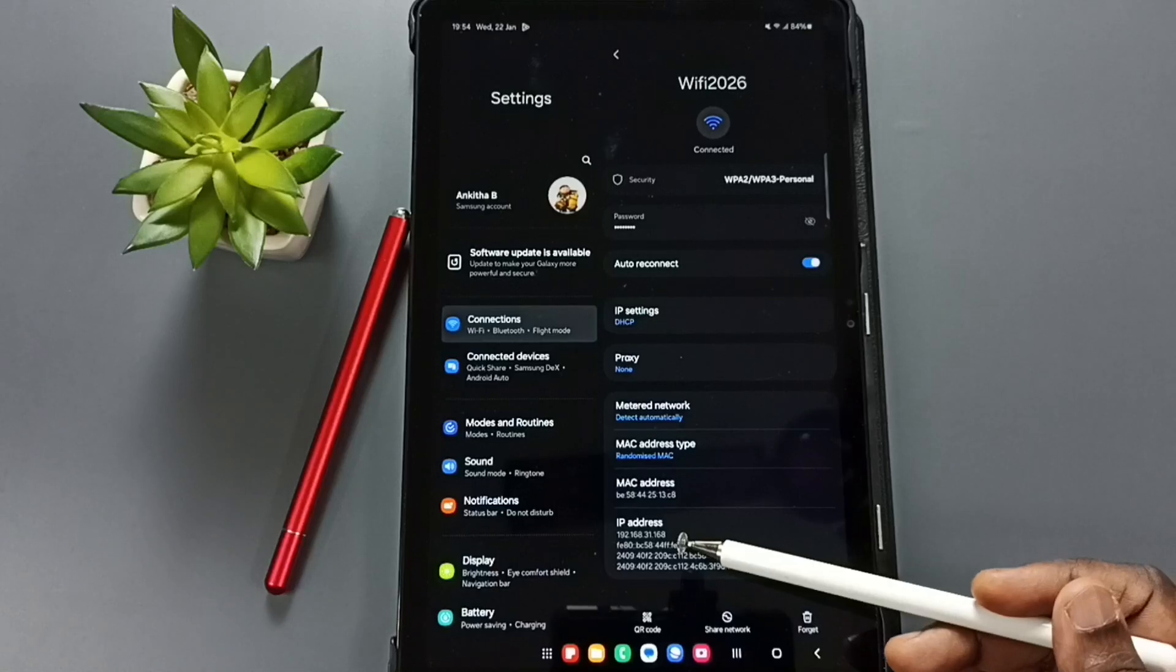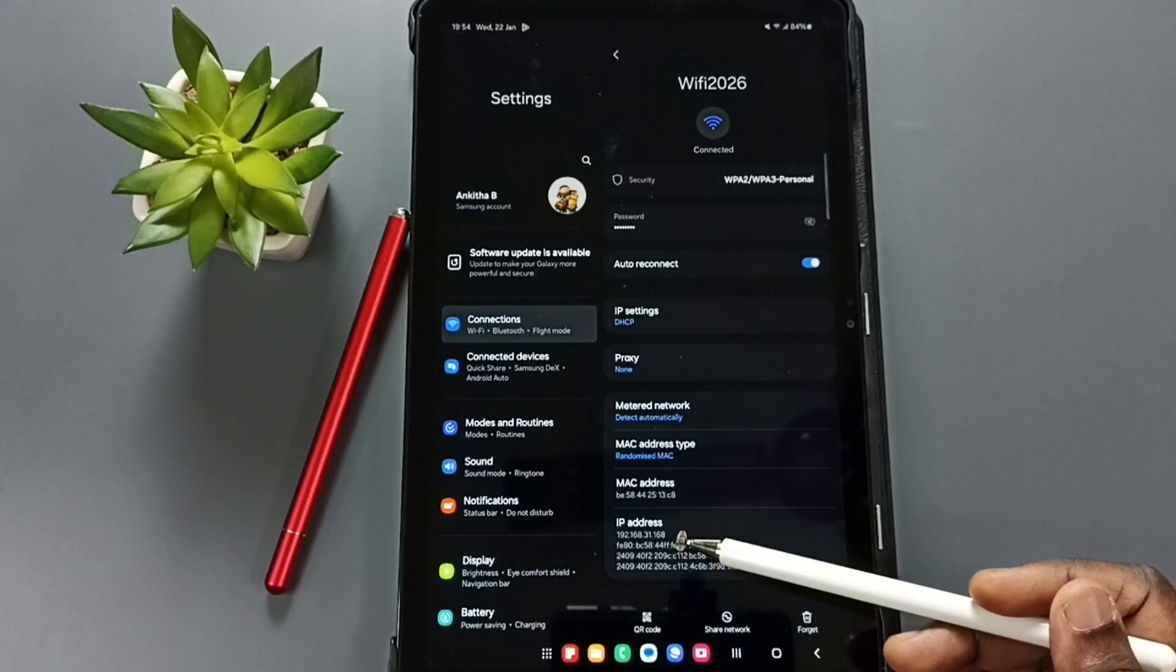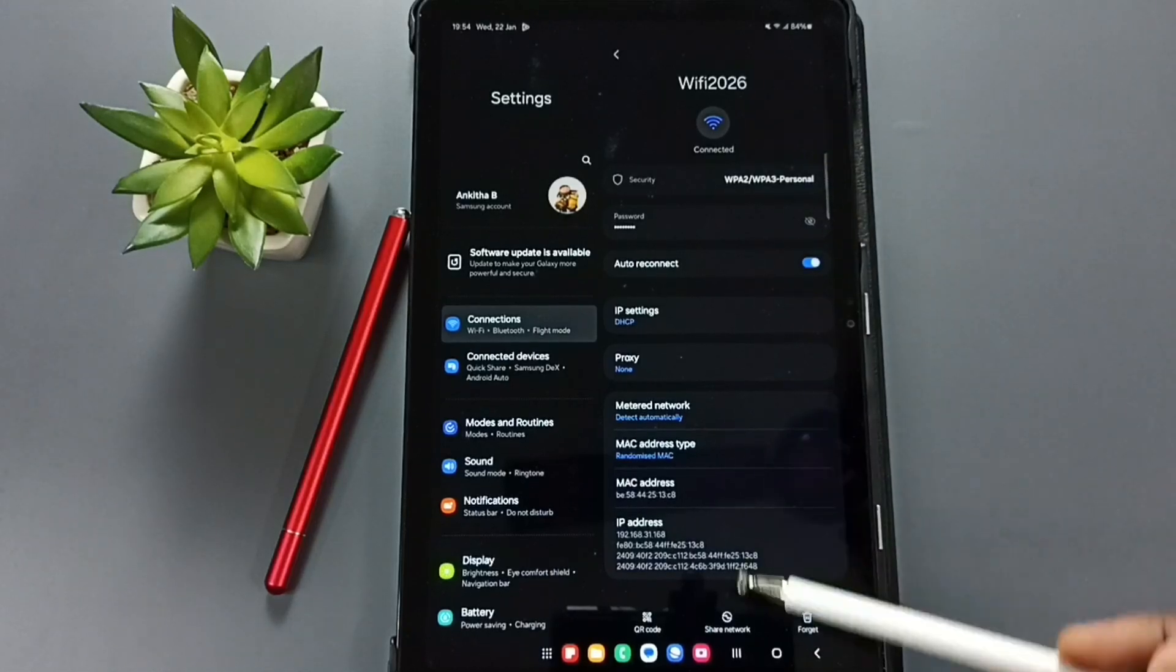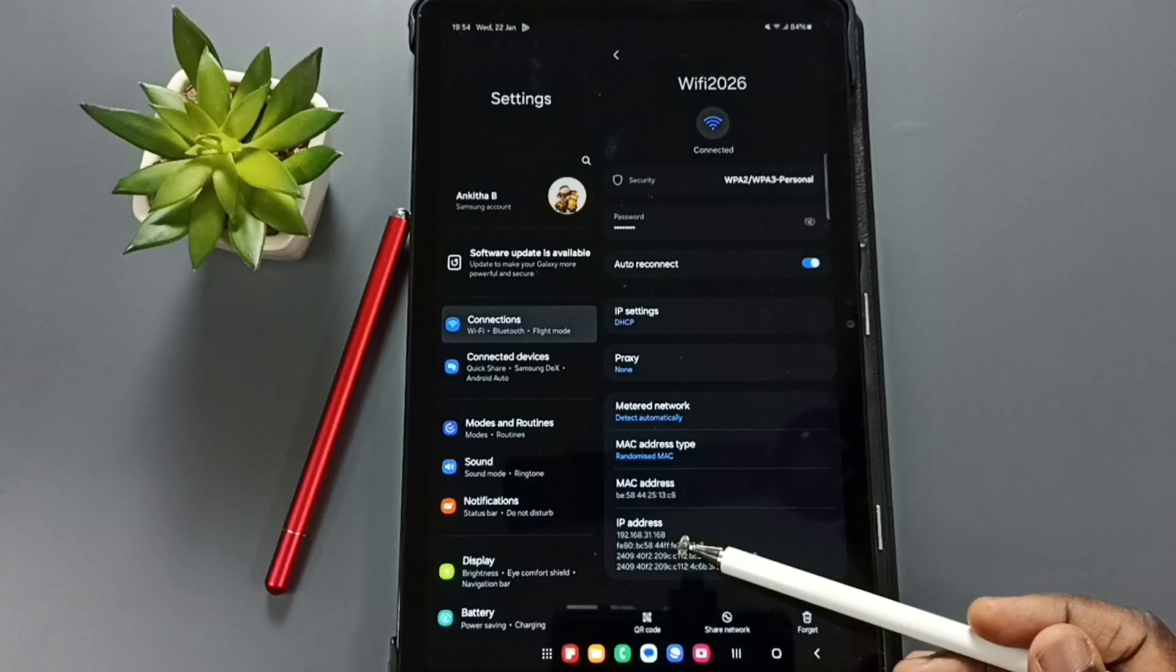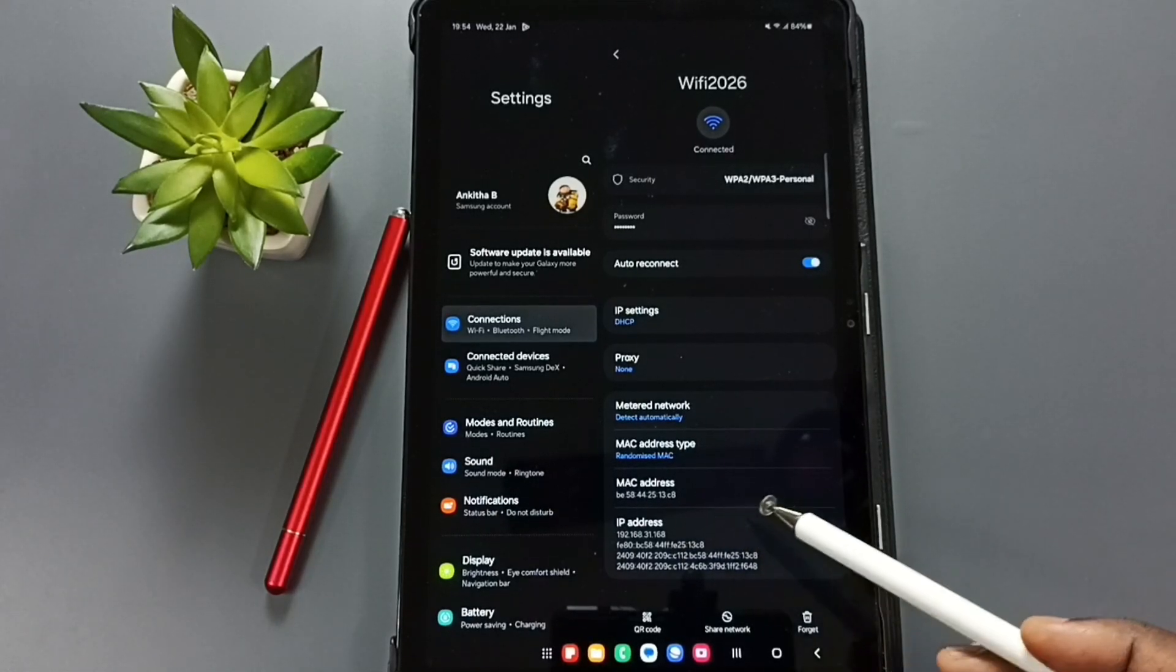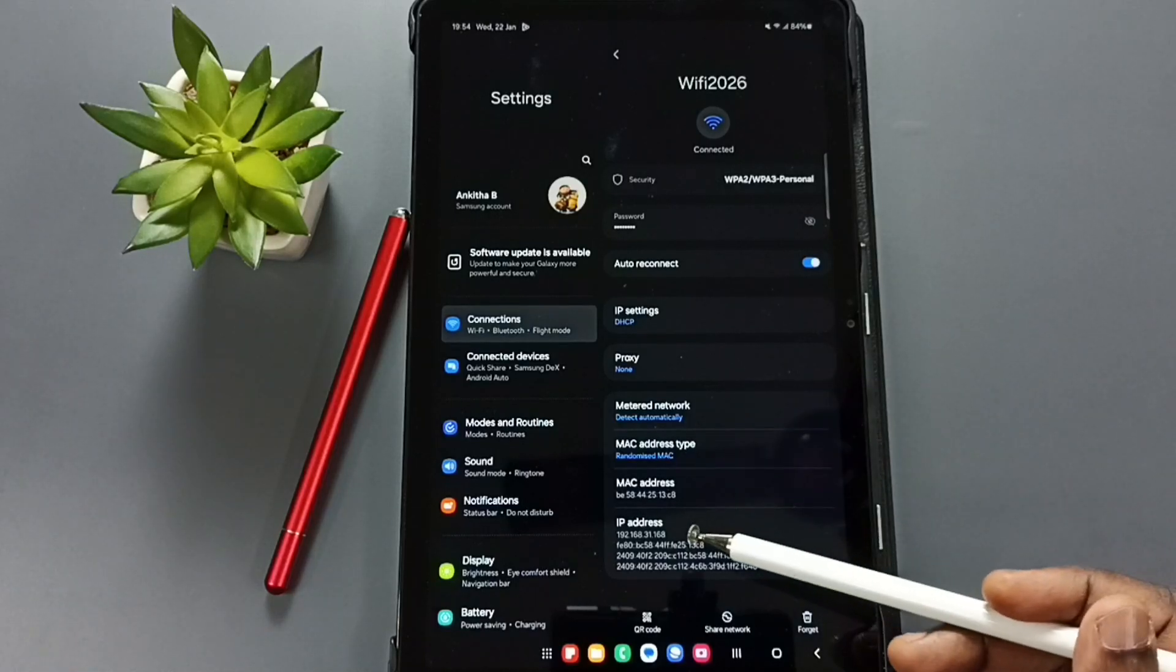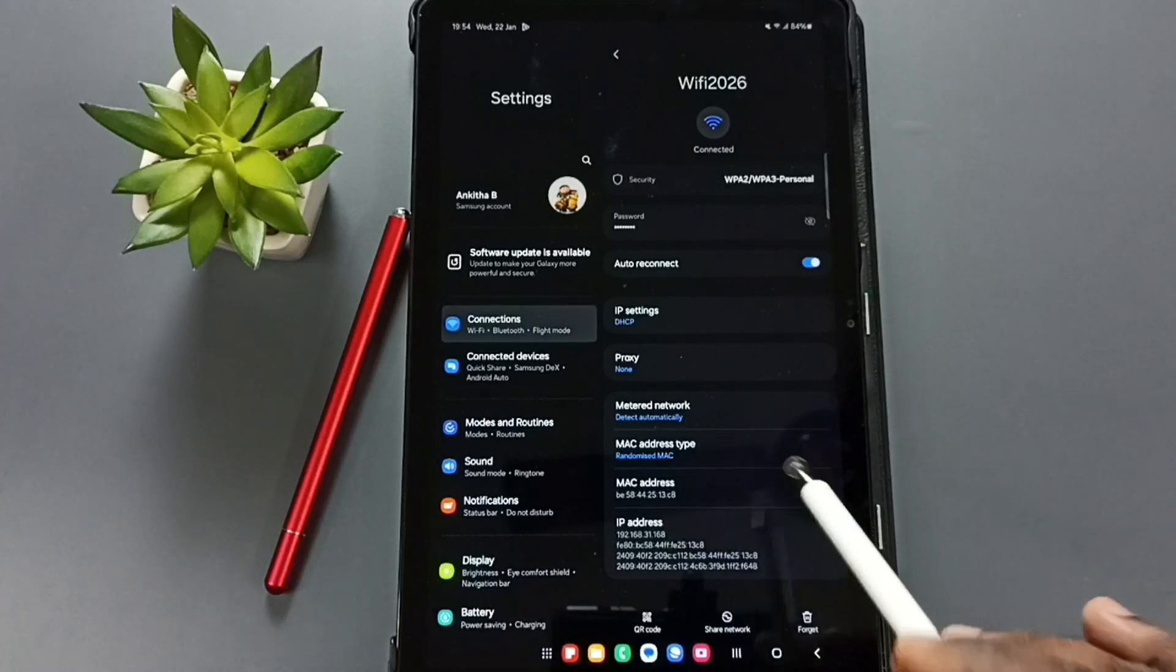Here you can see the IP address assigned to this device from Wi-Fi router Wi-Fi 2026. This is the IP address: 192.168.31.168. So this way we can find IP address of the device. This is the Wi-Fi IP address assigned to this device.